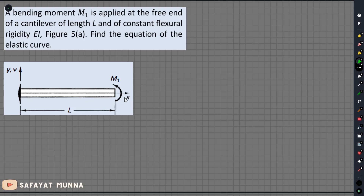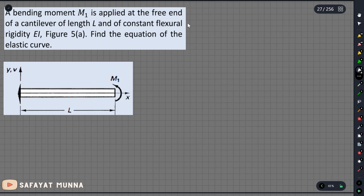In the cantilever beam, the moment is applied to M1. This is the same model. This is the elastic curve — the shape curve of the equation. I will call the M2 axis and add the same model.